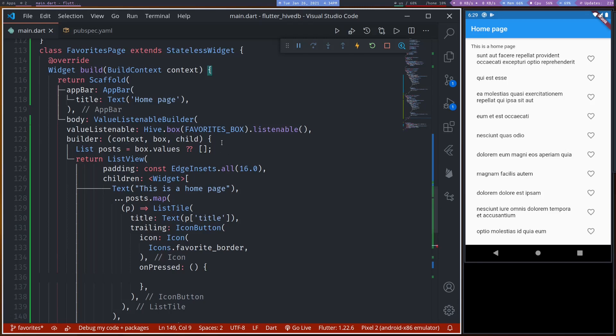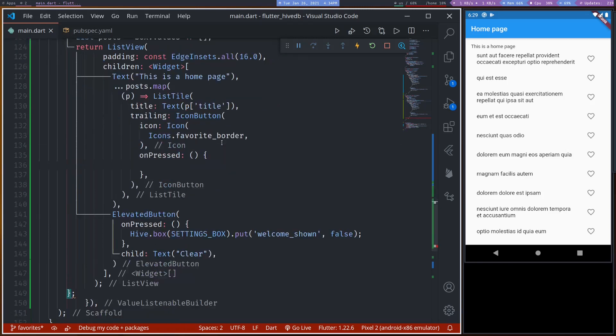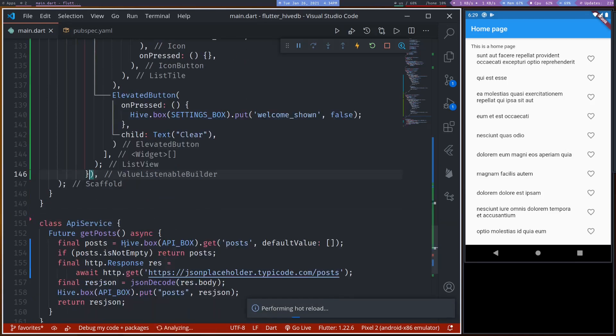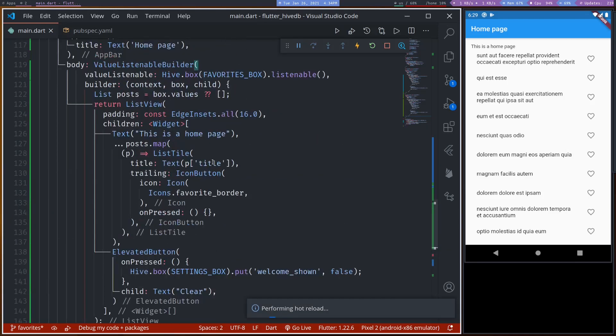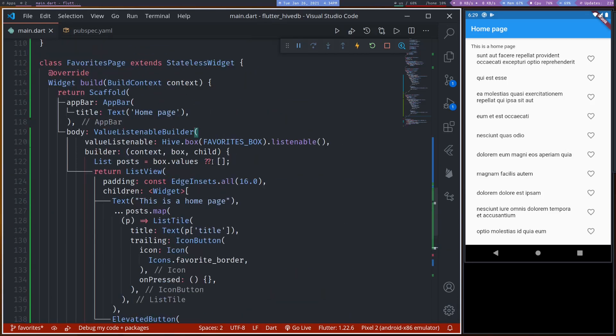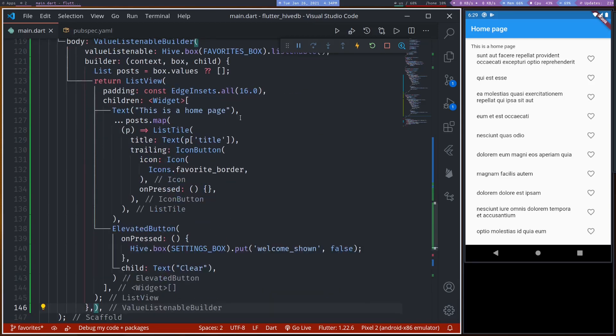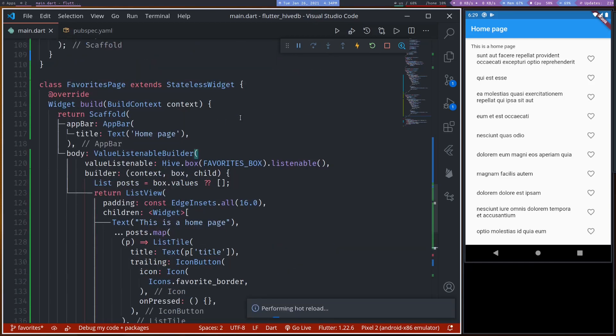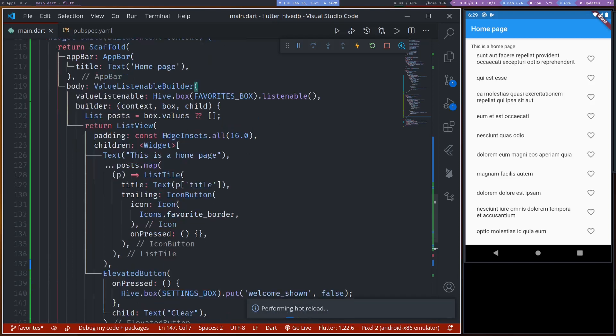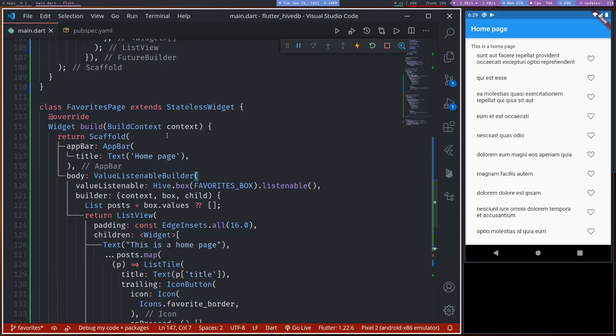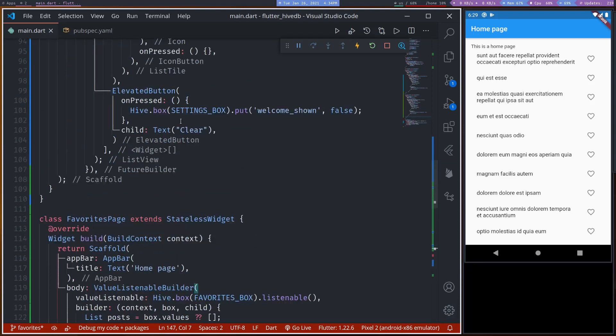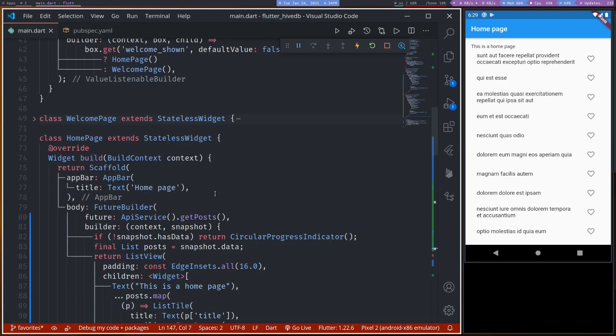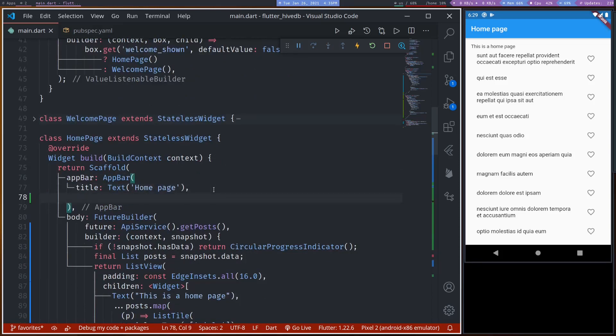So let's see. I have messed up some brackets here. I think we don't need this. Let me save. Okay. So we have our favorites page. Now we can call that favorites page from here.